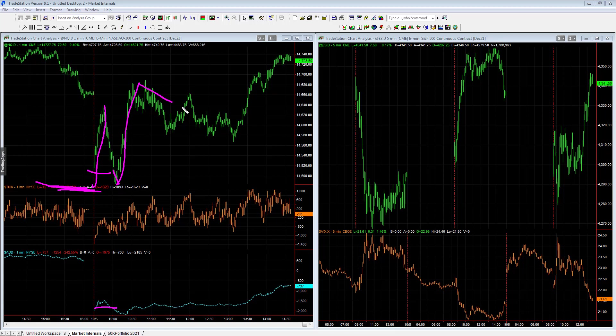And then it had a Fibonacci retracement right here. I don't normally watch Fibs, but I watched that.